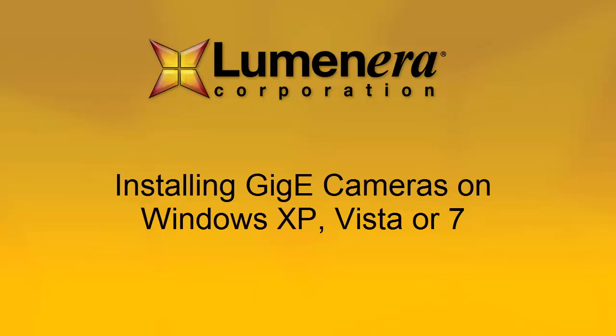This is a short tutorial showing you how to quickly install your new Luminaria GigE camera on a computer running Windows XP, Windows Vista, or Windows 7.